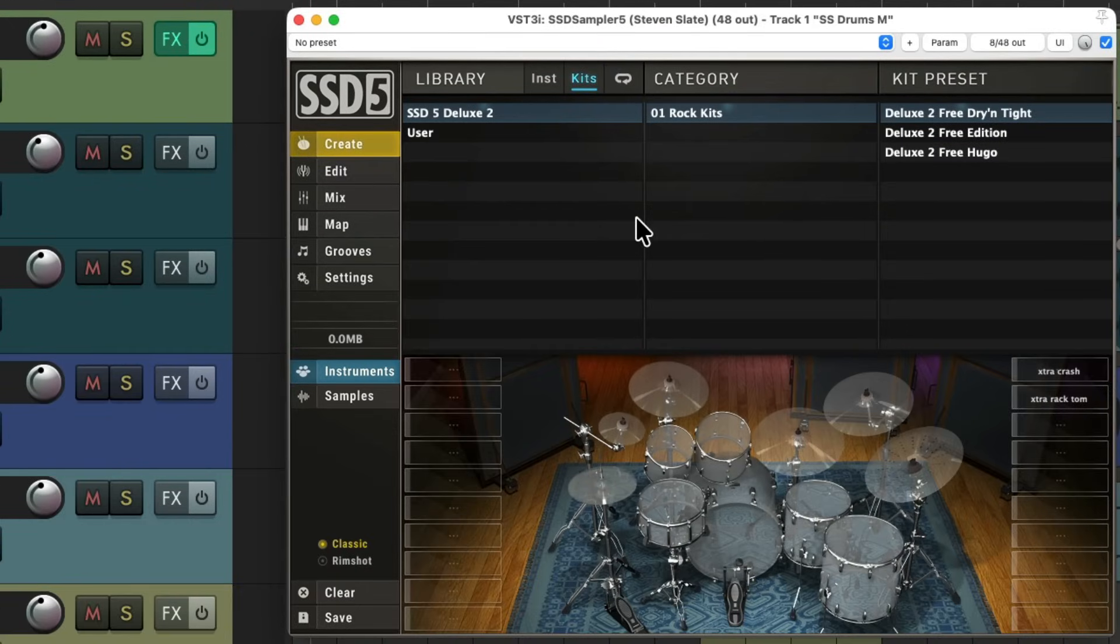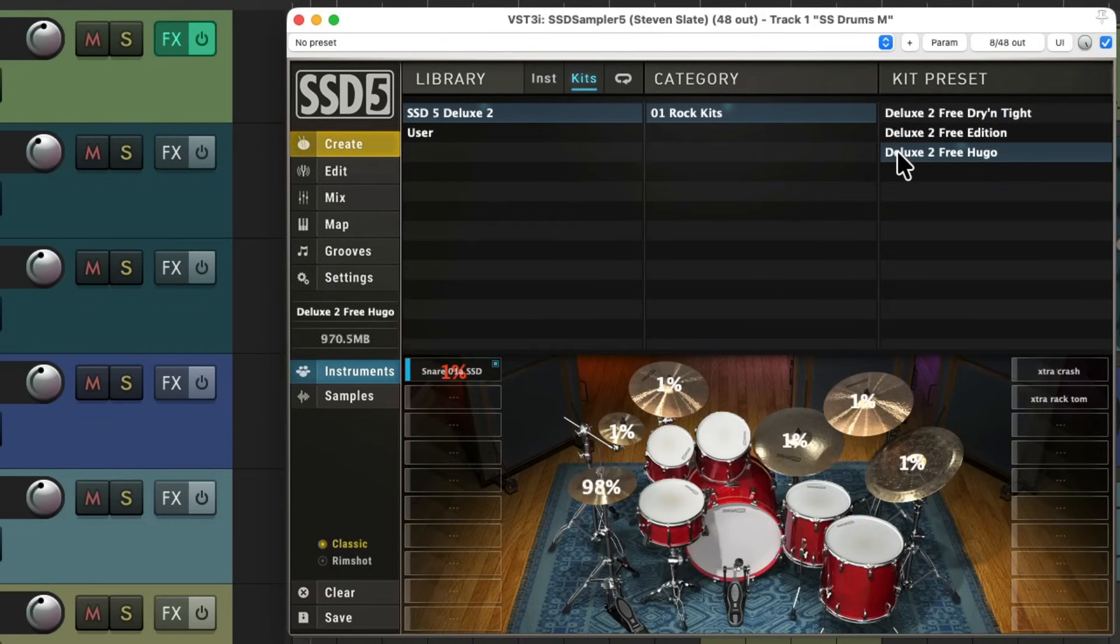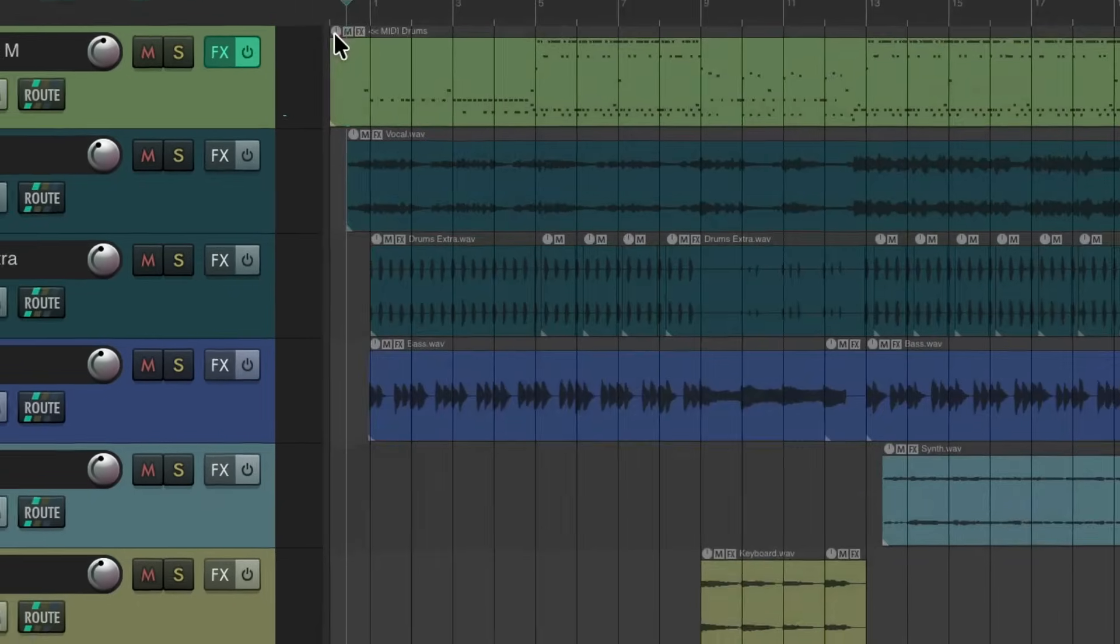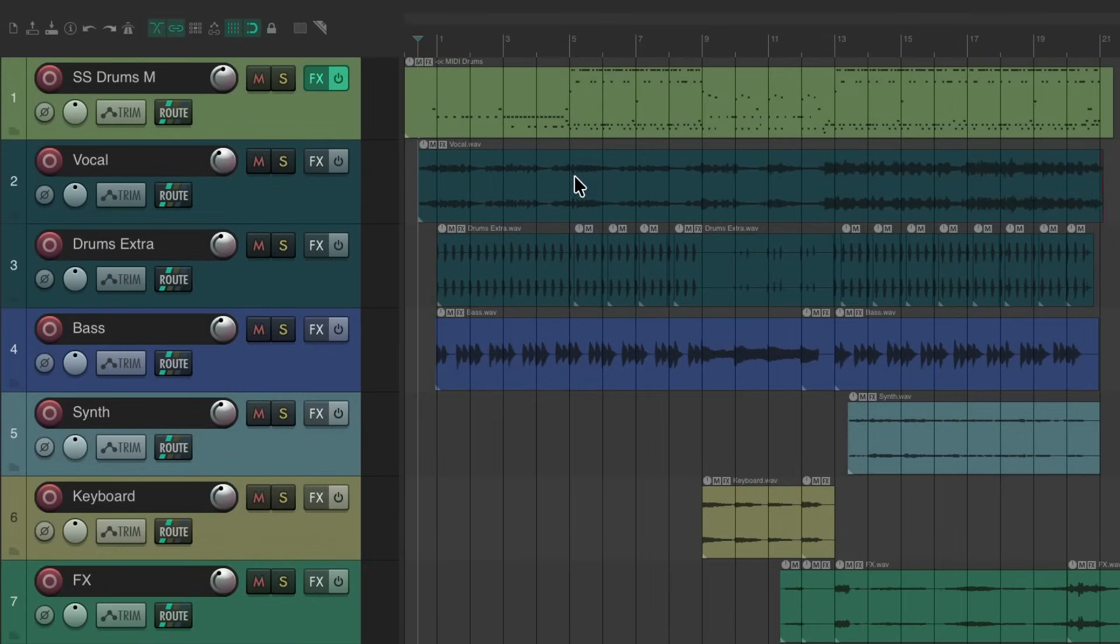Looks like this. Let's load a kit which sounds like this. So now let's hear back this part with the drum software playing on this one track.